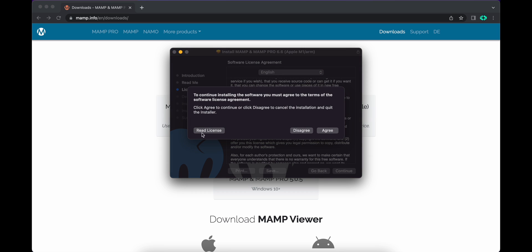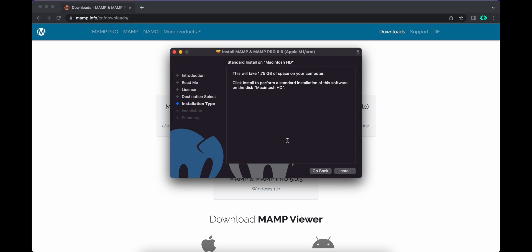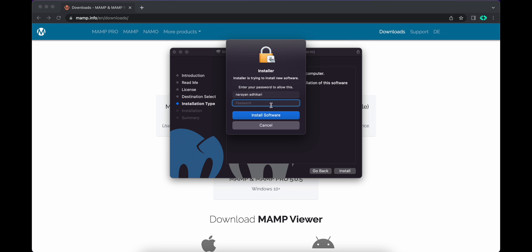You need to agree to the license. Here you can see the space that's required to install this application. Click on install, and here you need to provide your system password.